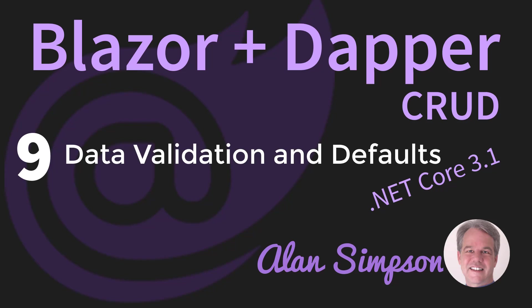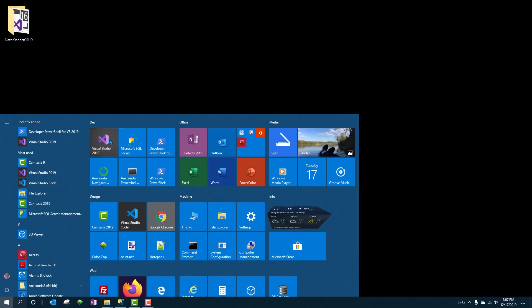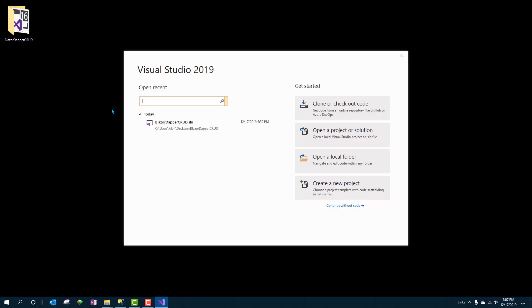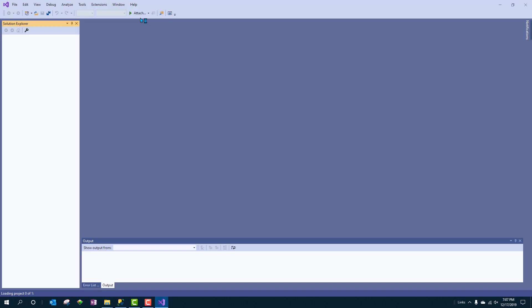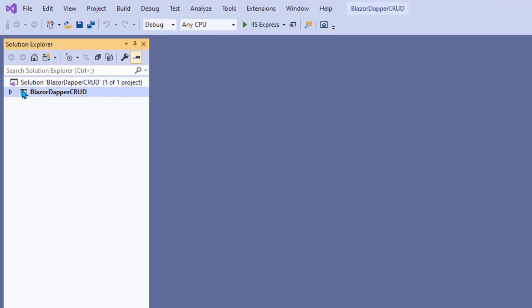Hey, it's Alan. Welcome back. We finally got some data into a database table. We blew it up by putting in a date that was out of range of SQL accepted dates.